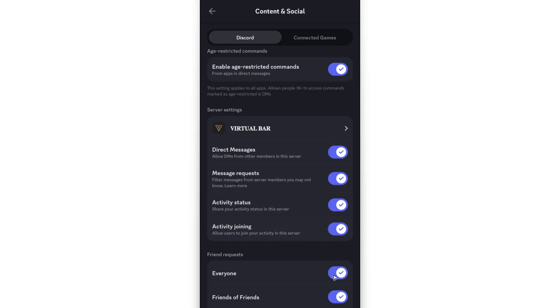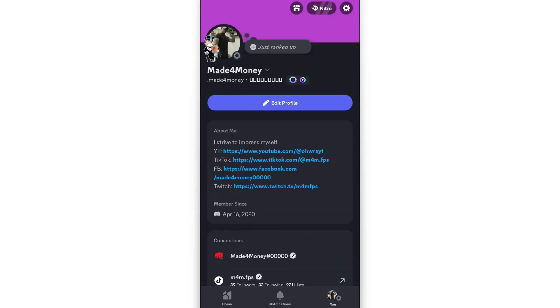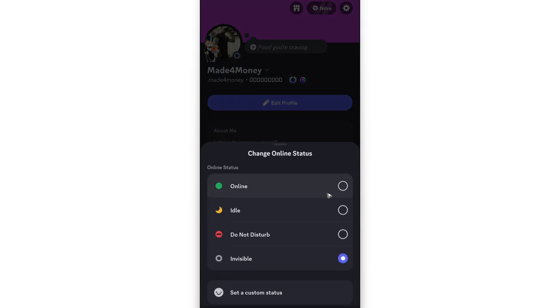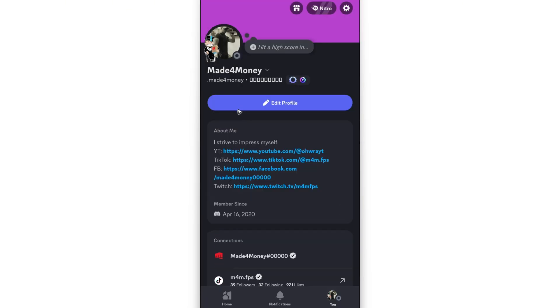That's basically it. Just make sure that your profile is set to online. Just go to the top left, tap on your profile picture, and in here make sure that it is set to online.